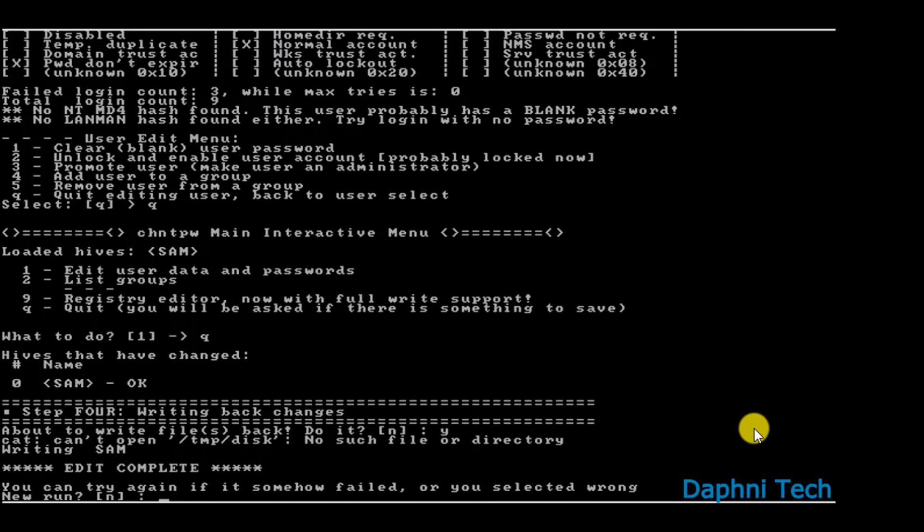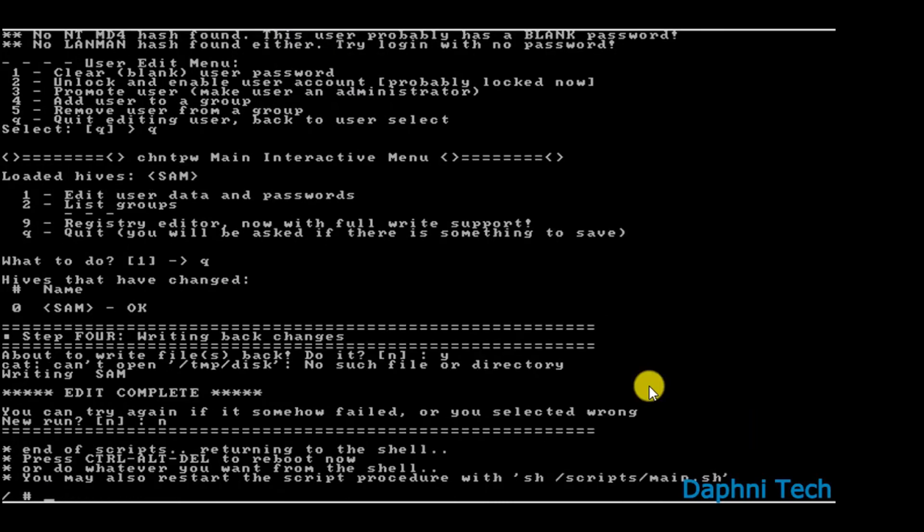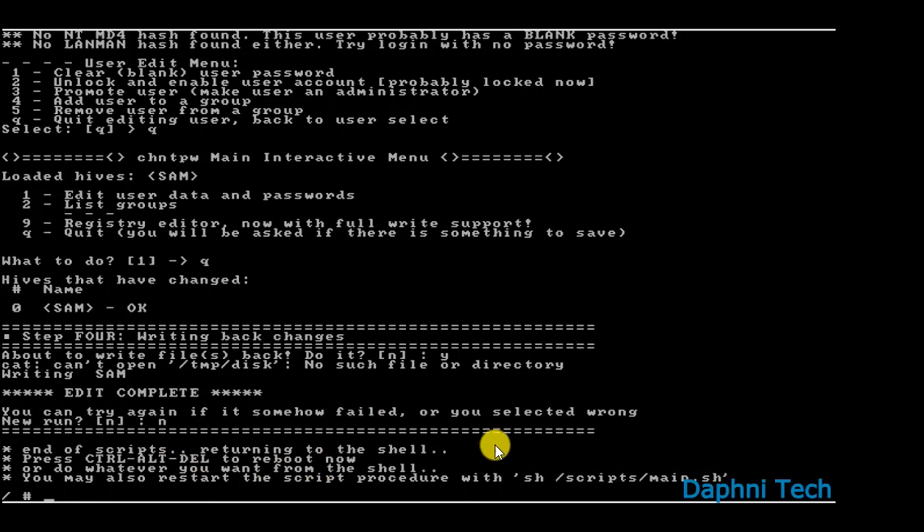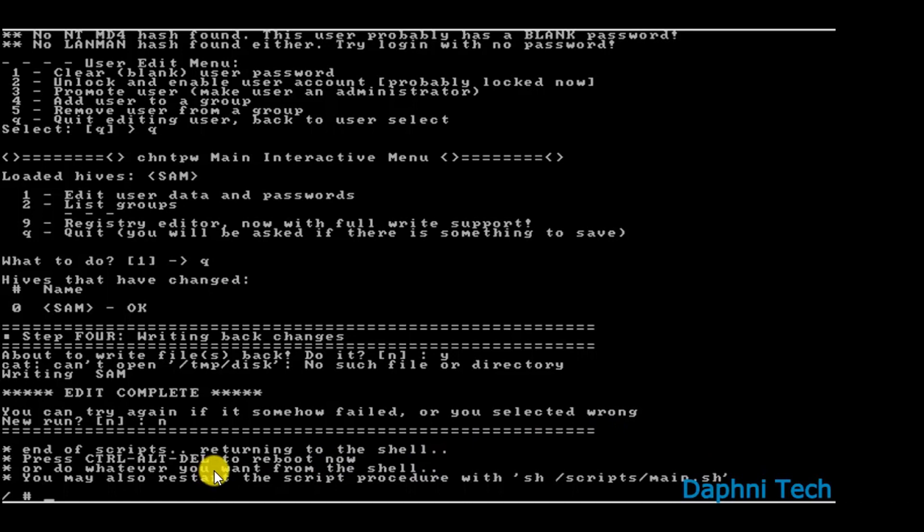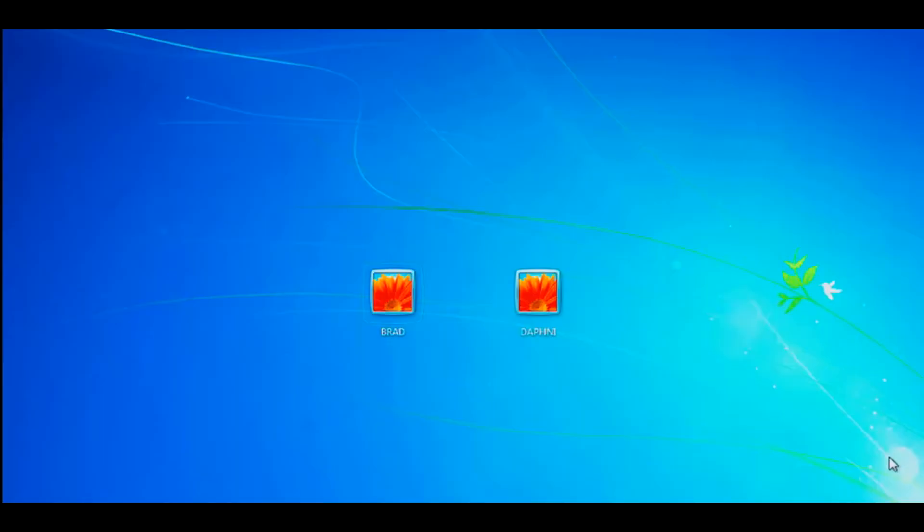So after typing Y, this thing comes up 'New run'. So you have to type in here N for no. So type in N. After typing N and hitting enter, now this thing comes up. So now you remove your USB drive and then press Ctrl+Alt+Delete to reboot your computer.